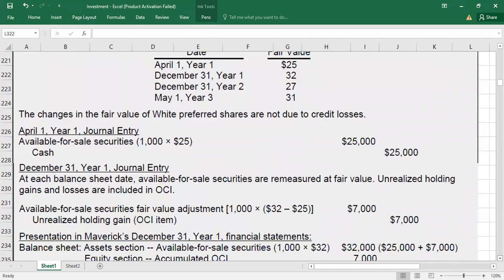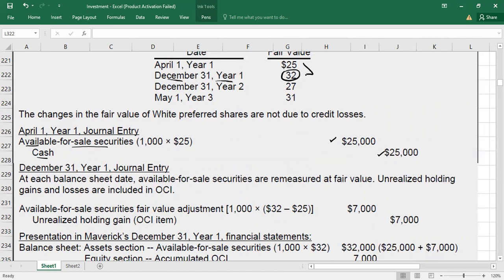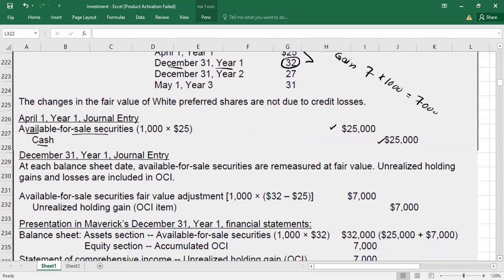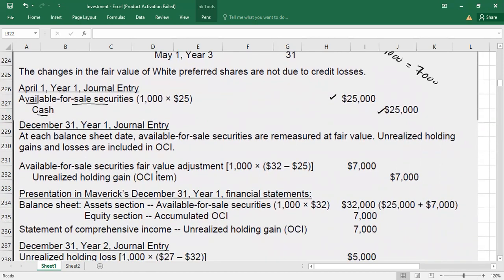At the date of acquisition: we paid $25 per share for 1,000 shares, so $25,000 was invested. Entry: debit available-for-sale securities $25,000, credit cash $25,000. At December 31, Year 1 balance sheet date, the stock value is $32 — a gain of $7 per share. Total gain: $7 × 1,000 = $7,000. Entry: debit available-for-sale securities fair value adjustment $7,000, credit unrealized holding gain to OCI $7,000.